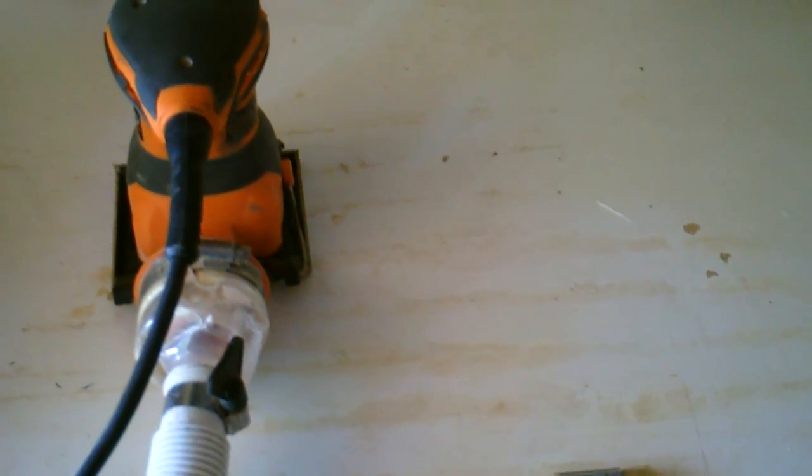We're also going to make sure that we thin the epoxy out just a little bit so it flows better when you're applying it to the first coat onto the fiberglass.